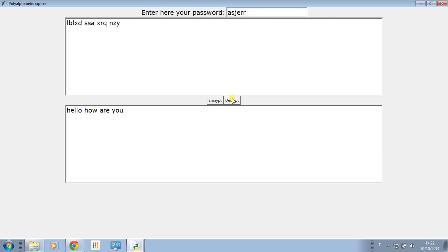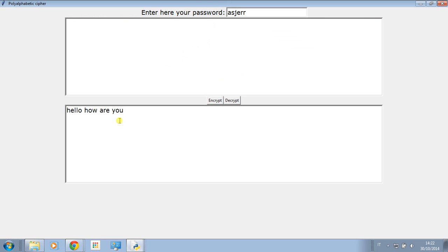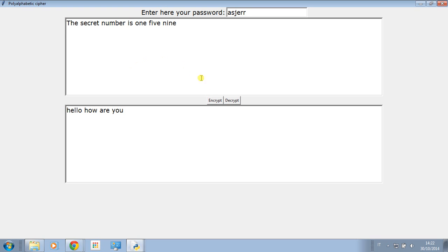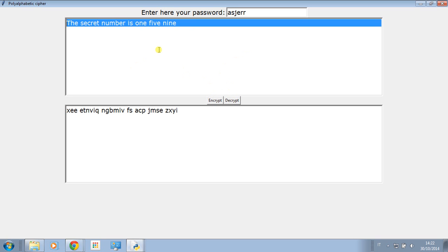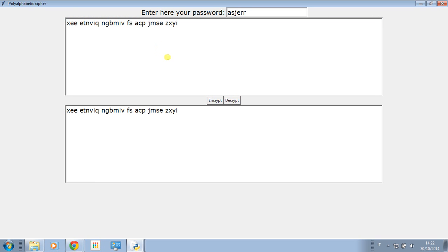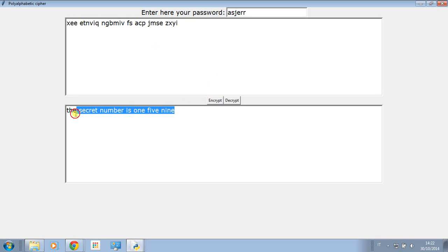We are now going to type another. The secret number is 159. Let's encrypt and now we are going to decrypt. The secret number is 159.